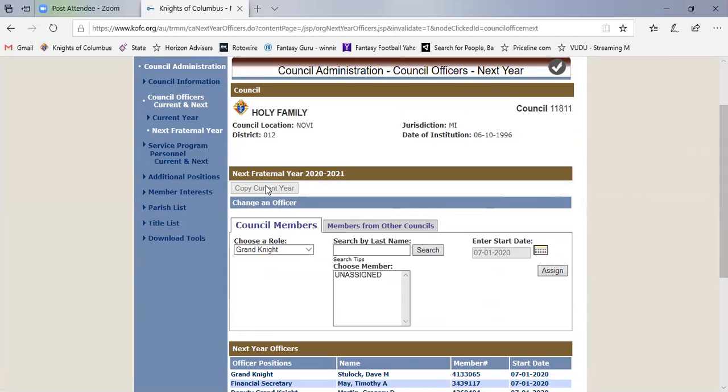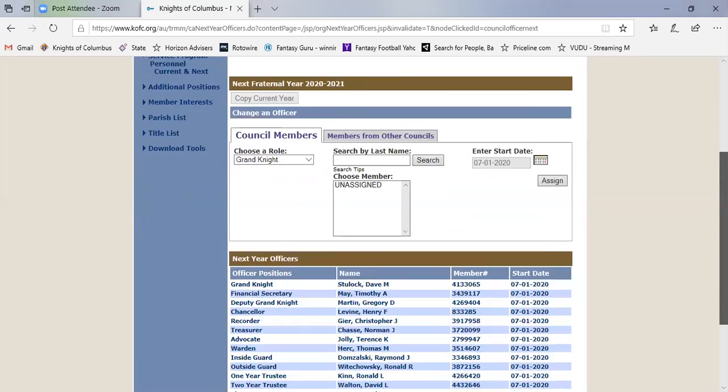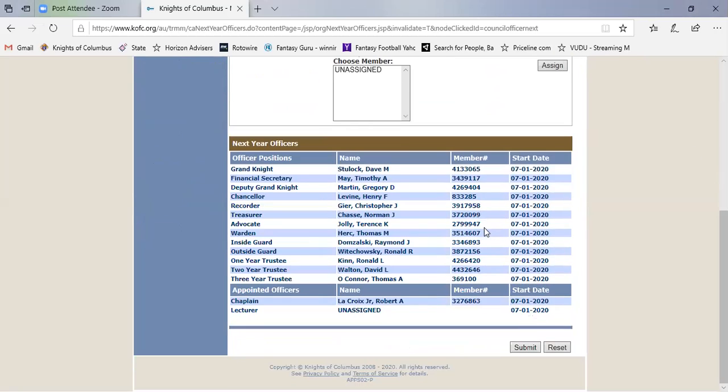So if you just copy the current year, it's going to automatically populate all these people from the current year to the next year. And this all starts July 1st of the next year, which is 2020.